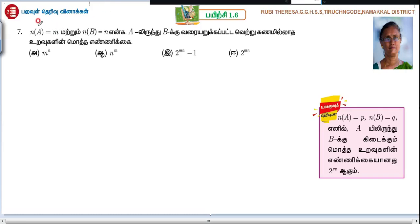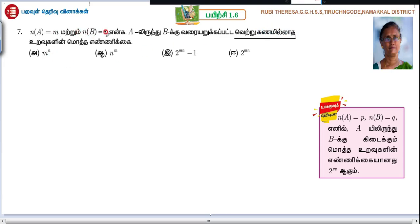n of a equal to m and n of b equal to n. n of a equal to m and n of b equal to n. a equal to m and n of b equal to m. n of a equal to m.